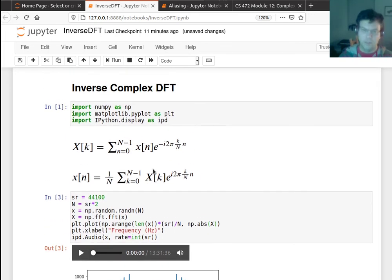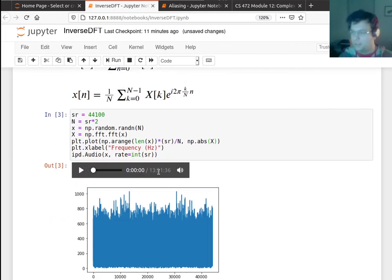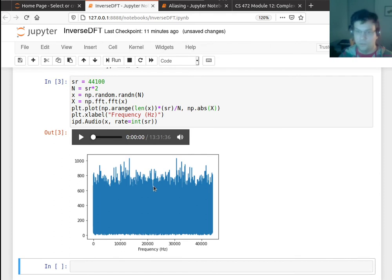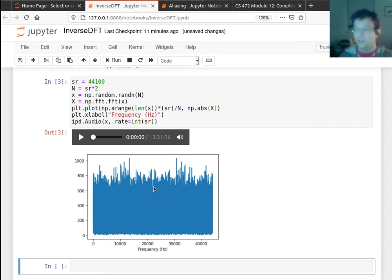And actually it kind of ends up having the same distribution as the original signal anyway, because this is an isometry, whatever. I can talk about that for those who are interested. It's kind of a linear algebra thing going on here in the background.